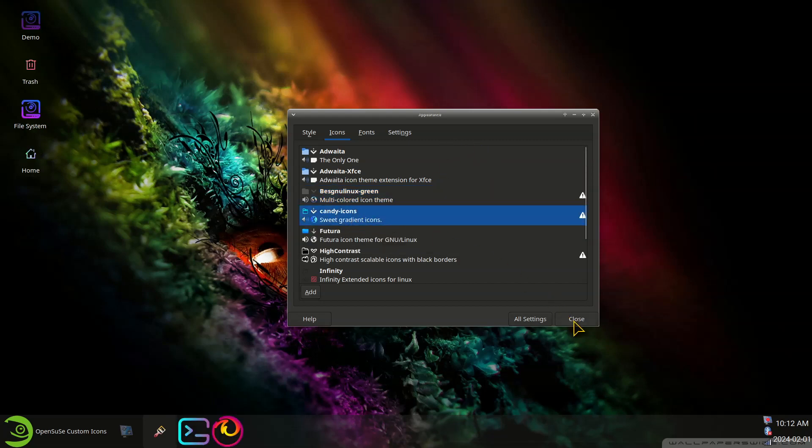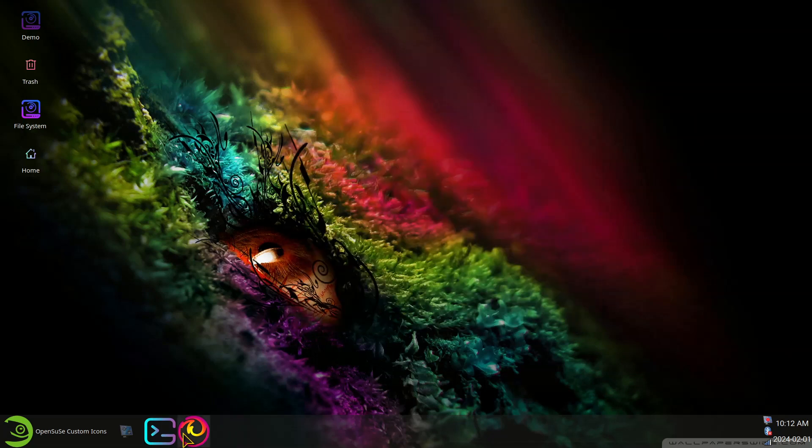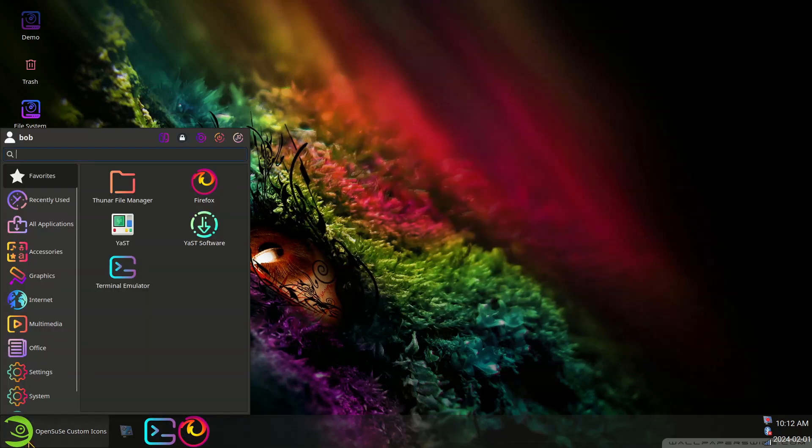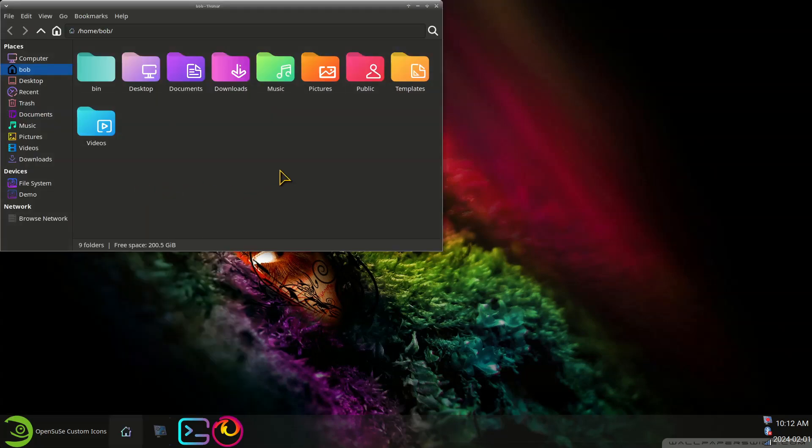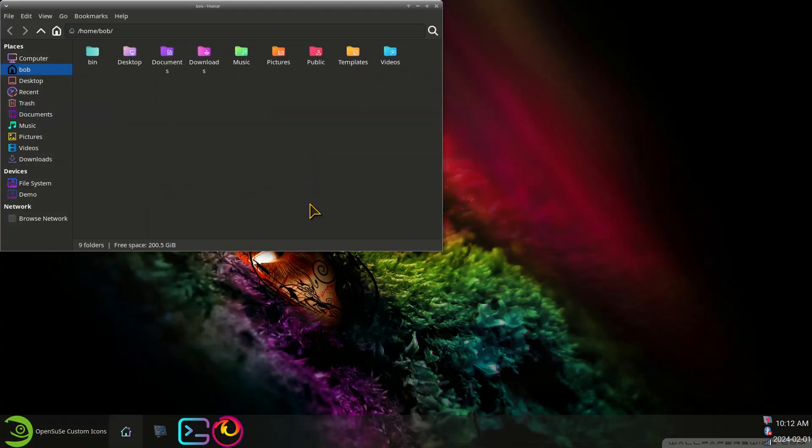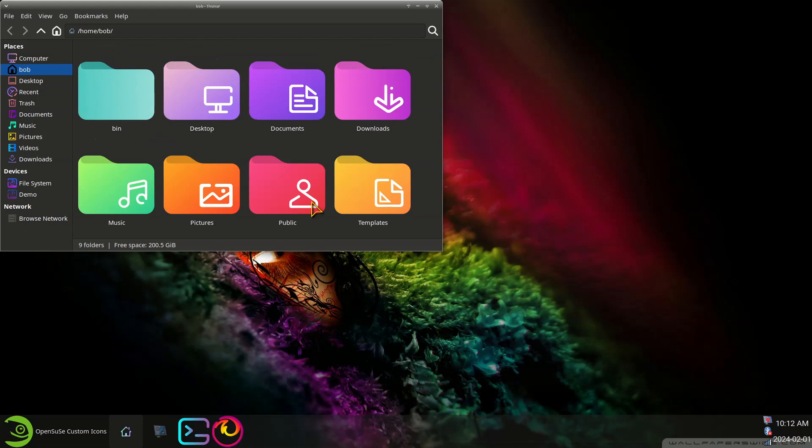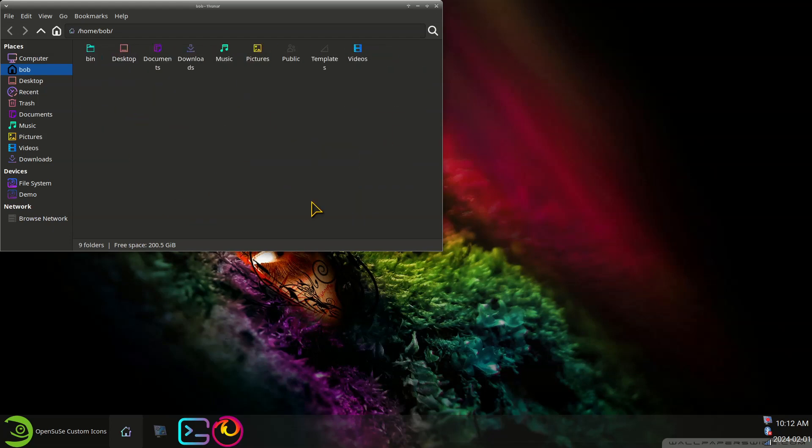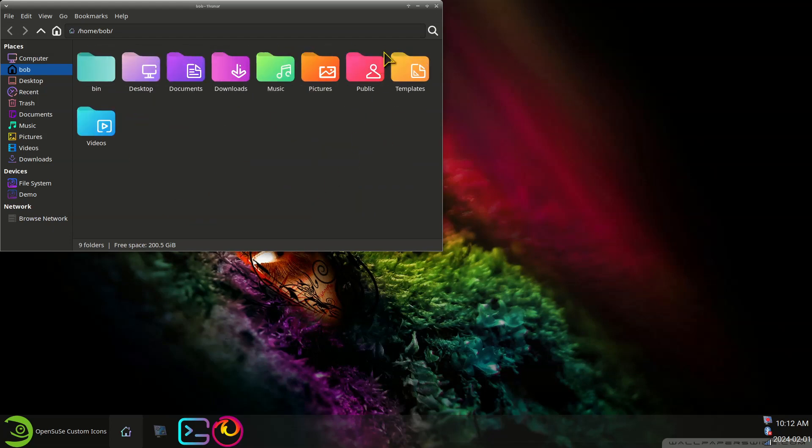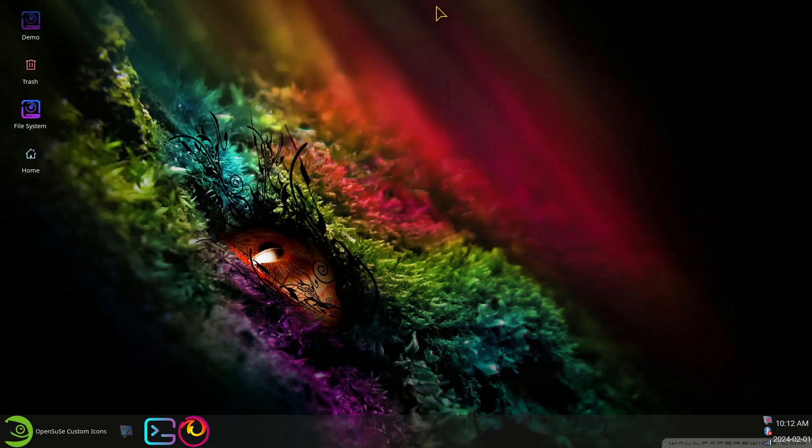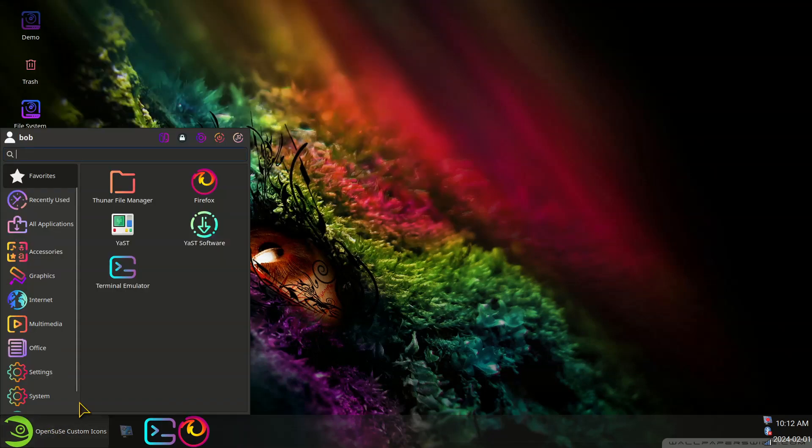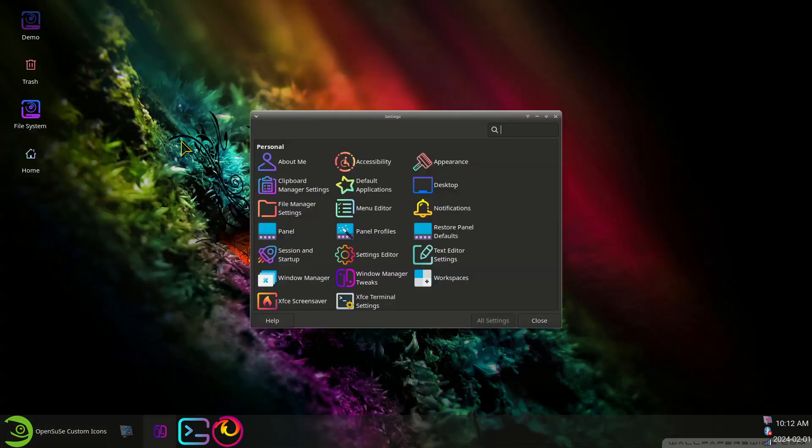This one here is called Candy Icons. You can see everything has changed even in the menus. File manager Thunar from dinky to jumbo or large to small and a couple more.